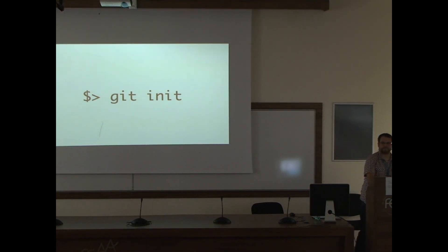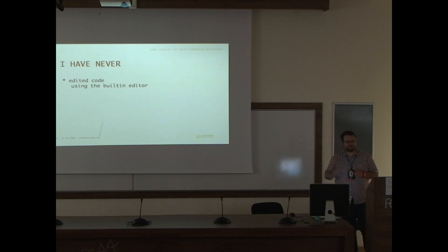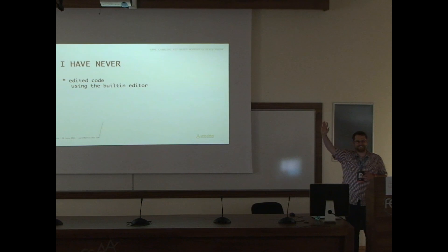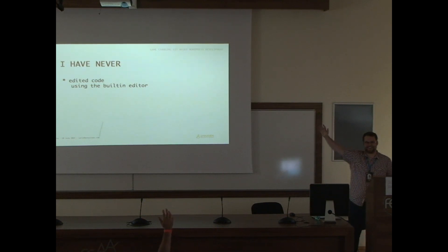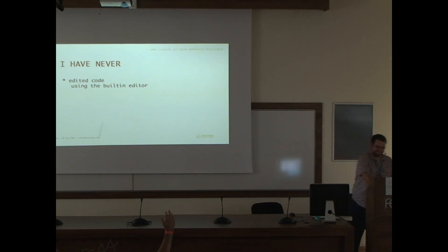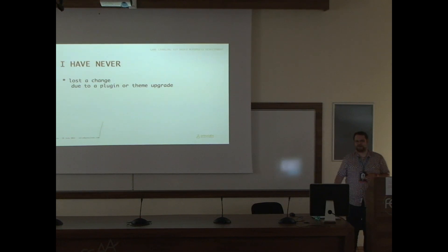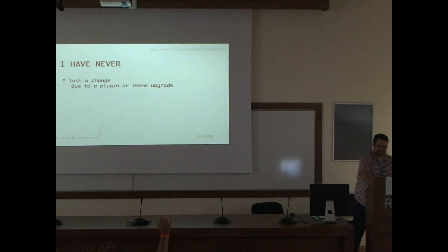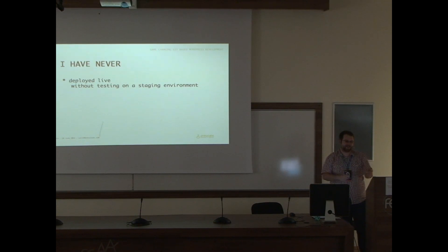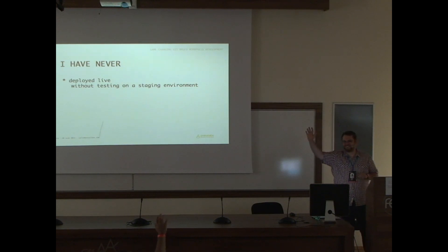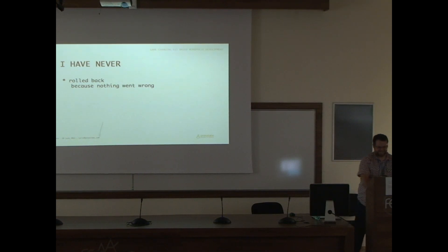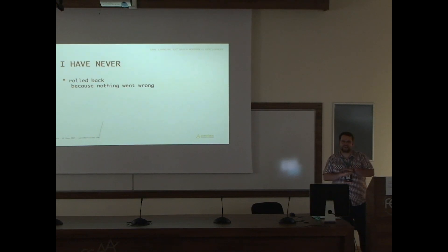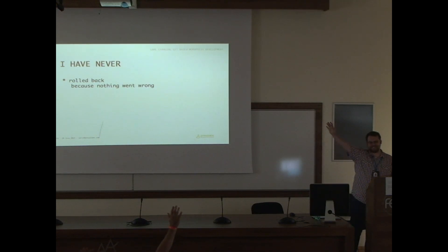I have never edited code using the built-in editor. I have never lost a change due to a plugin or theme update. I have never deployed live without testing on a staging environment. I never had to roll back because something went wrong. Don't worry, happens to the best of us.